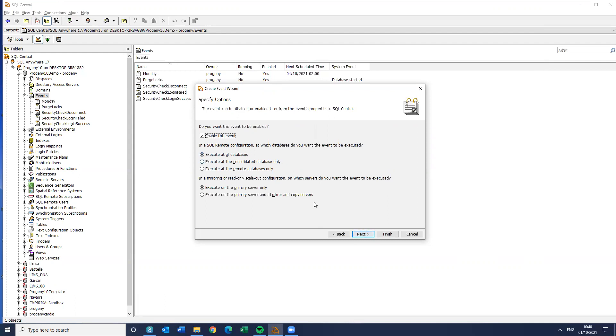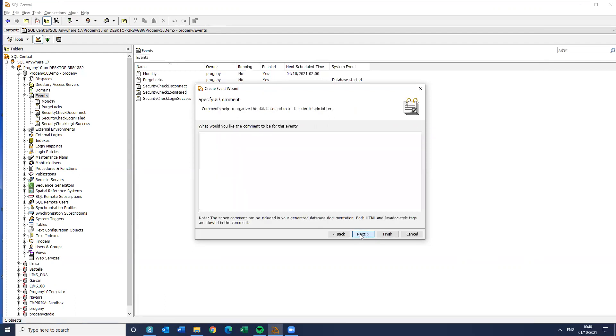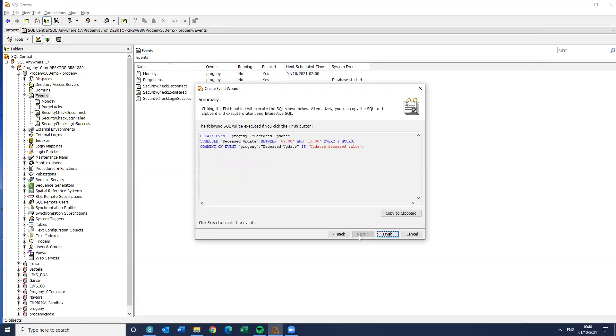Execute for this database. Primary server. That's also equally fine. Any comment. Updates deceased value. Click Next. And so that is what it's going to do.